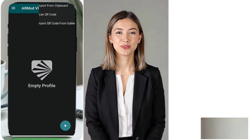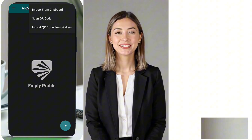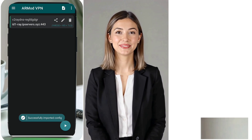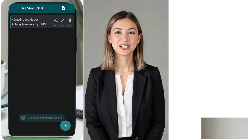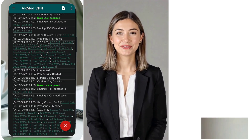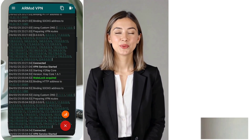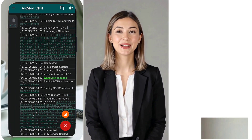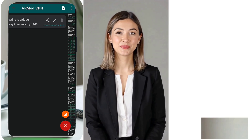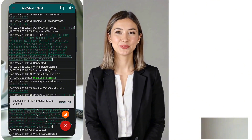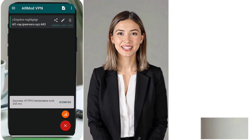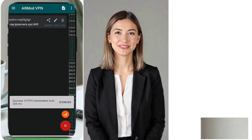Once the installation is complete, open the RMOD VPN app. You'll land on the home screen. Now click on the three dots in the top corner to open the menu and select the clipboard button. The app will automatically import the copied V2Ray VMess server details. After the server is imported successfully, simply tap the Play button to connect. Within moments, your secure V2Ray VMess connection will be established, keeping your online activities safe and private.